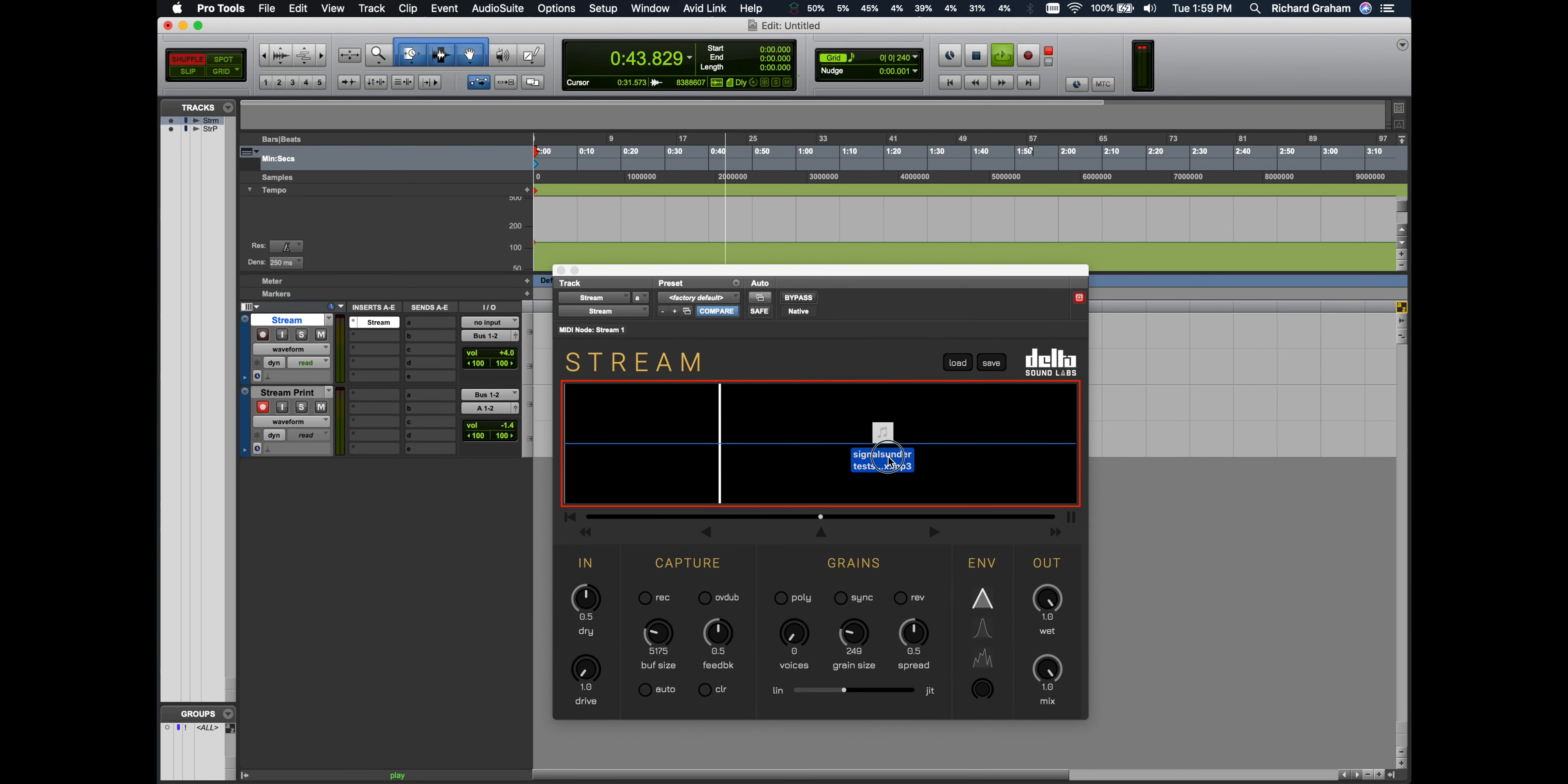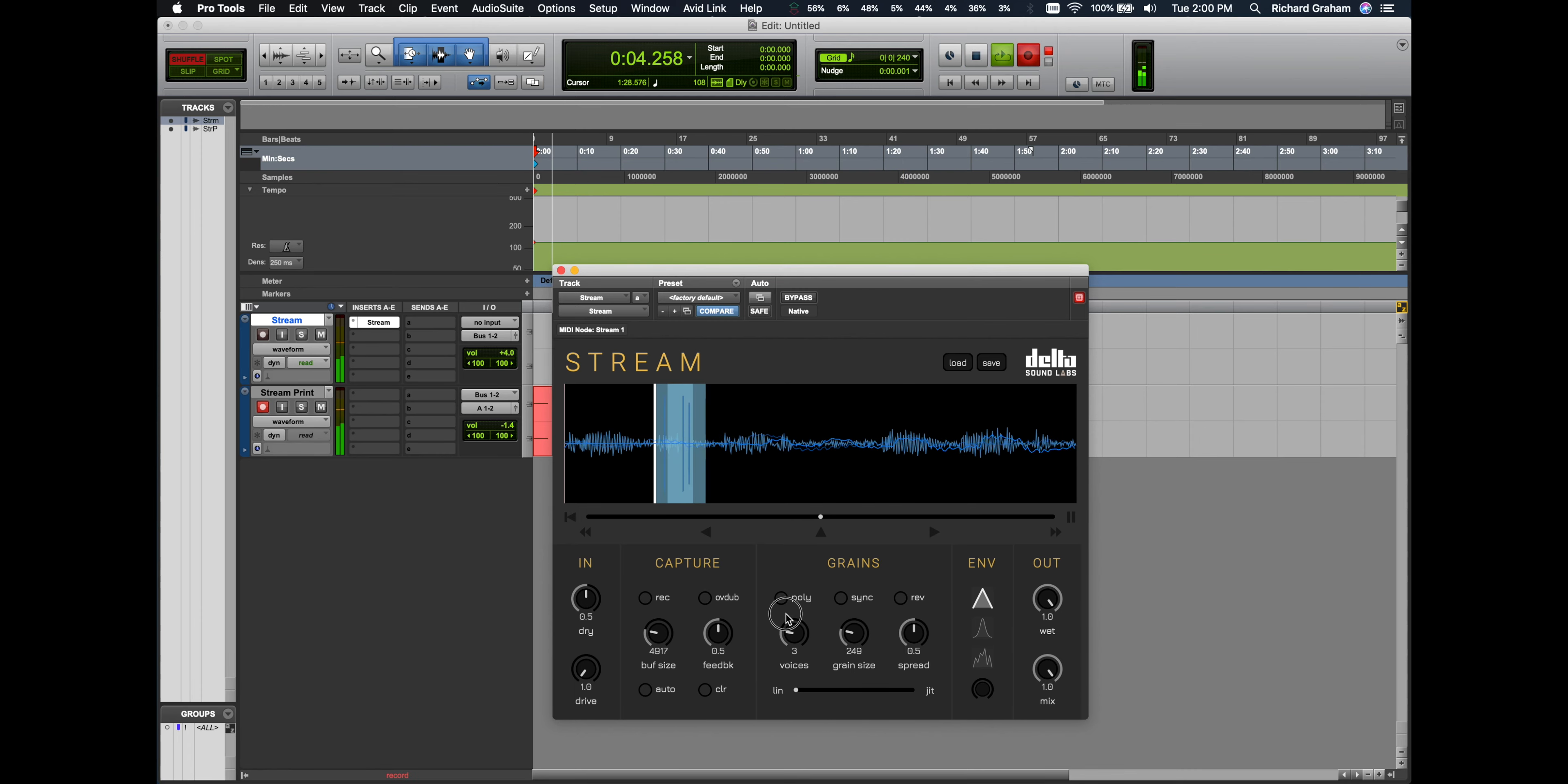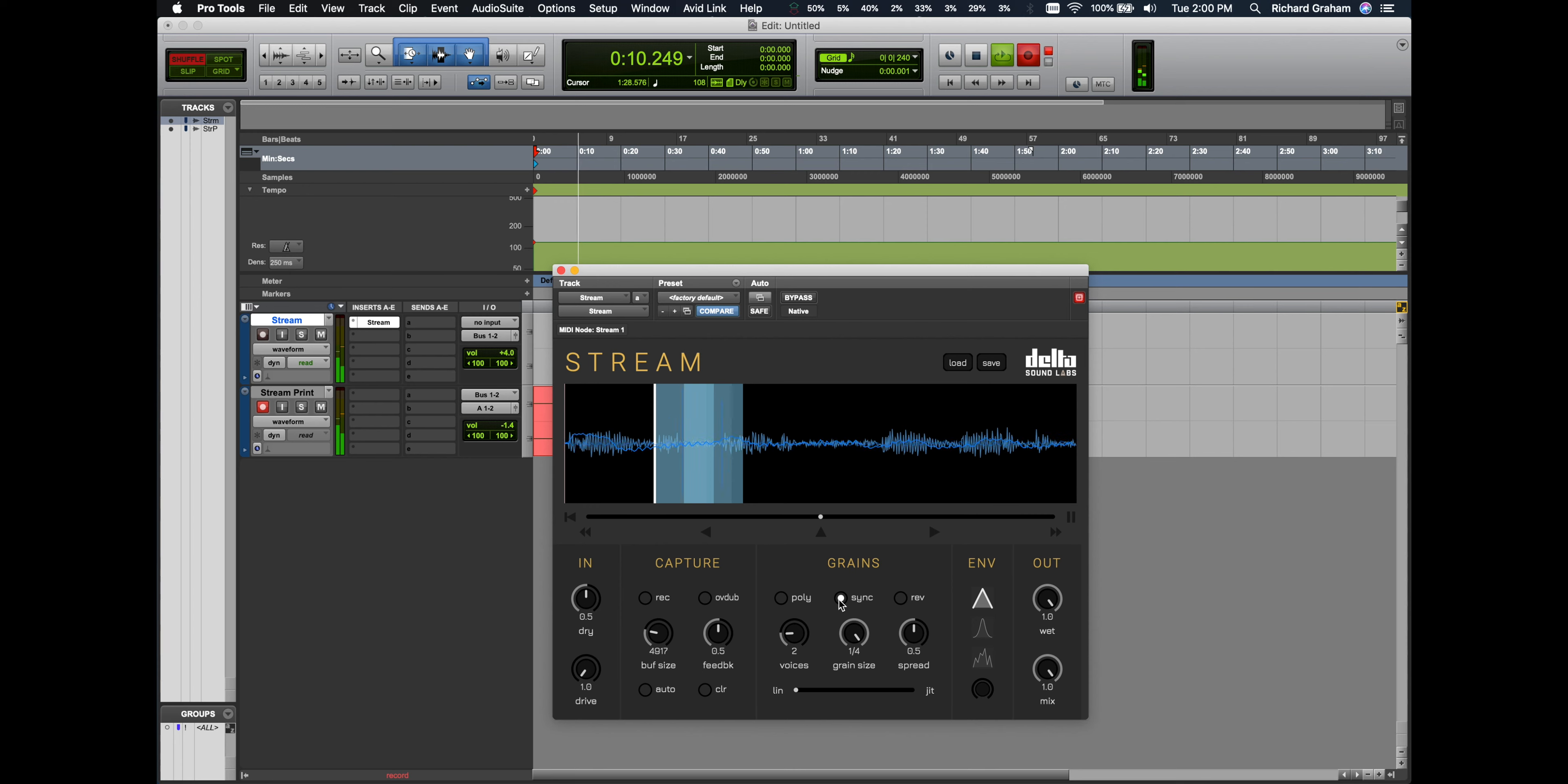We're going to start by dragging an audio sample onto your buffer. Notice that when I engage the Sync button, the grain size snaps to the nearest subdivision.